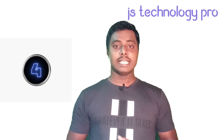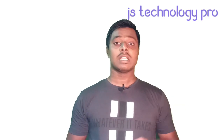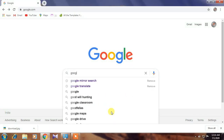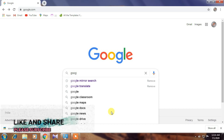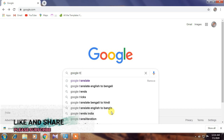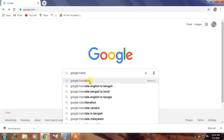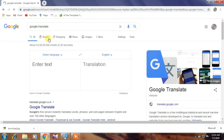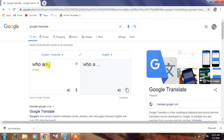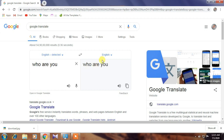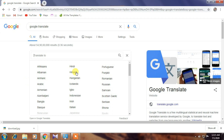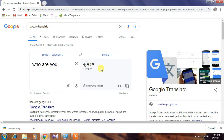Number four is Google Translate. You can translate any language in the world with a simple step. Go to the Google web page and search 'Google Translate.' A window will open with a 'detect language' option — here you write the language you want to translate from, and in the second option you select the language you want to translate it into. It is a very easy way to translate any language.